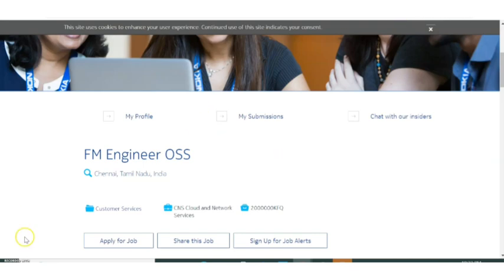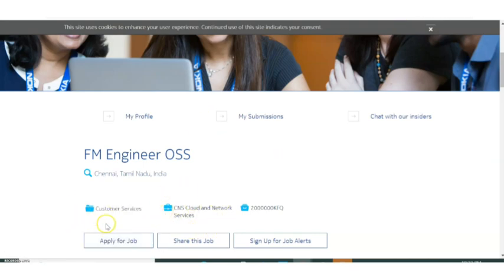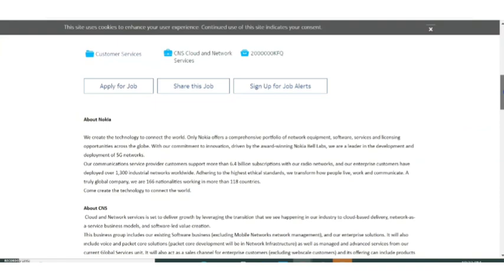The area of job is customer services and the nature of job is CNS, cloud and network services. Next let's move to the details.